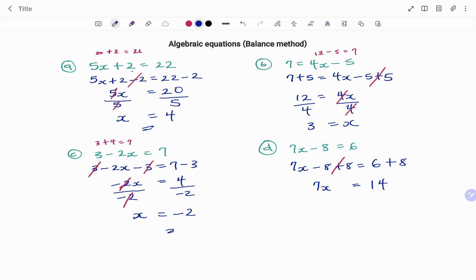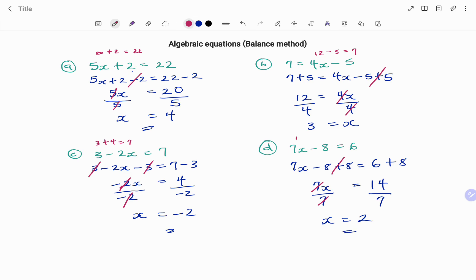To get rid of 7, or to isolate my x, I'm going to divide both sides by 7. 7 divided by 7, that's 1. I'm left with x equals 14 divided by 7, which is 2. And the quick check is 2 times 7, that's 14, minus 8, that will give me 6. Thanks for watching. Bye!